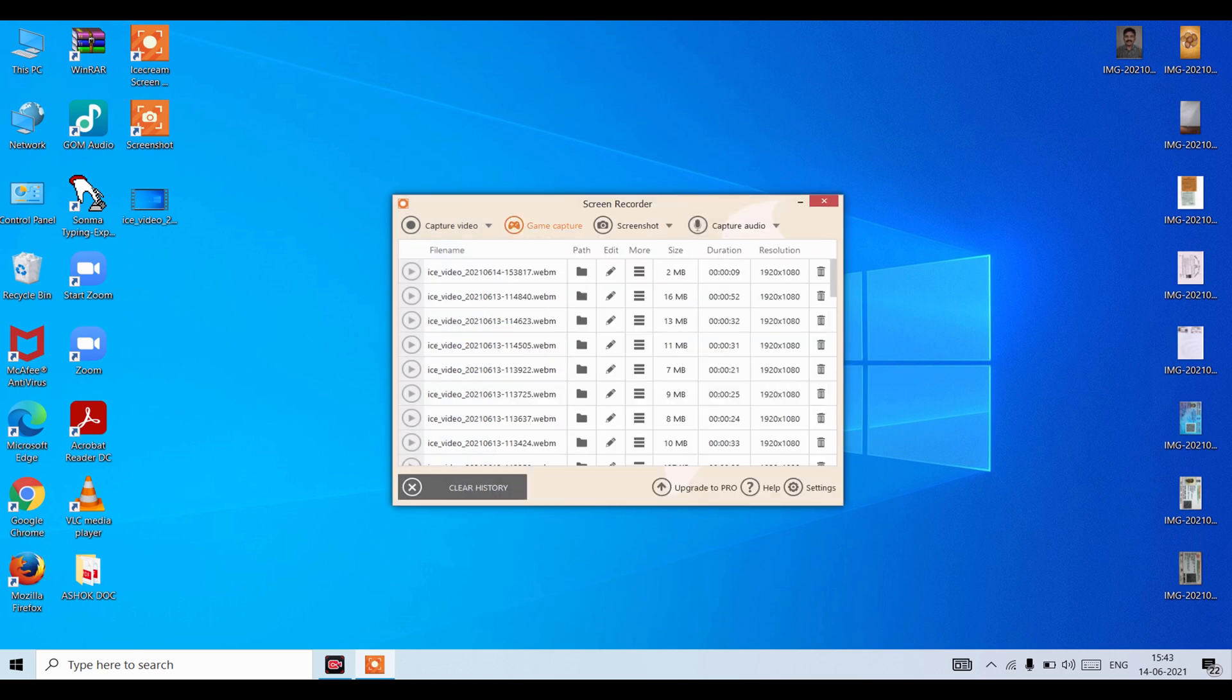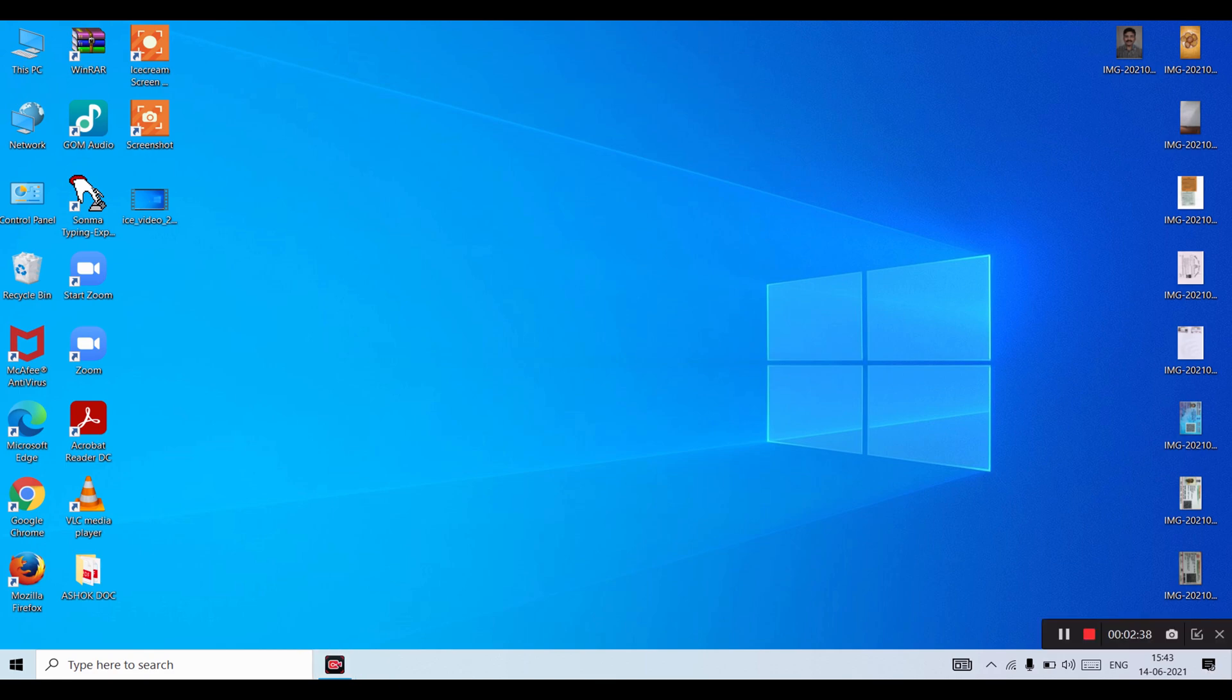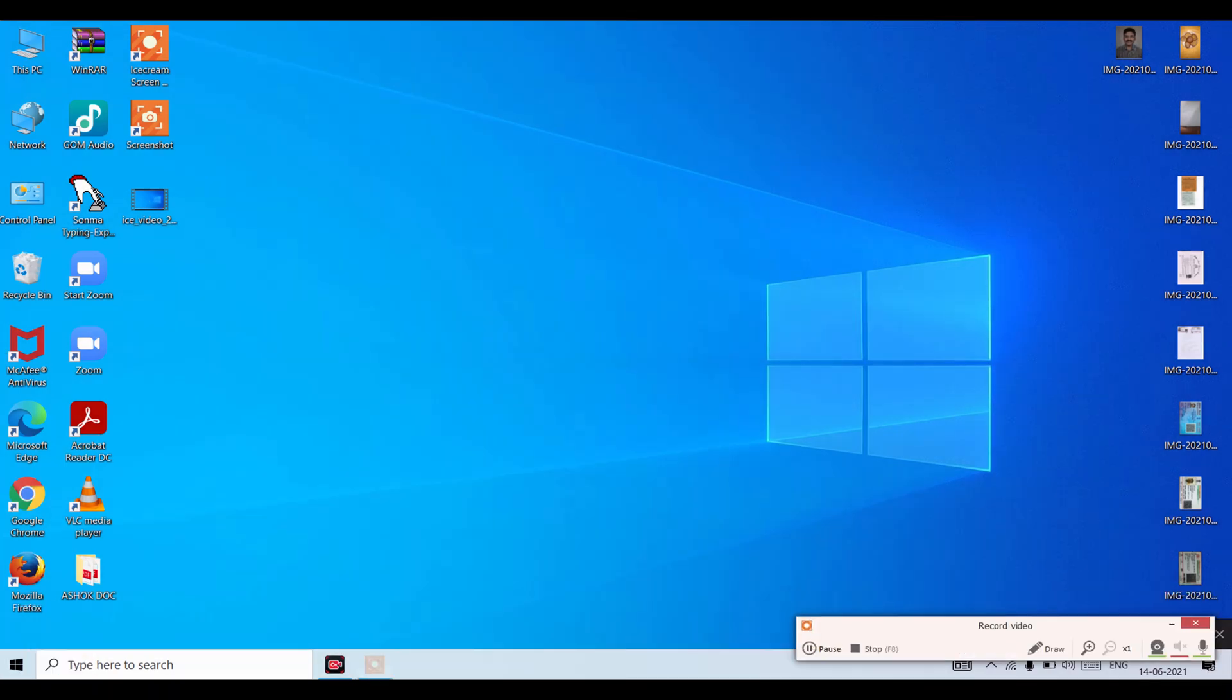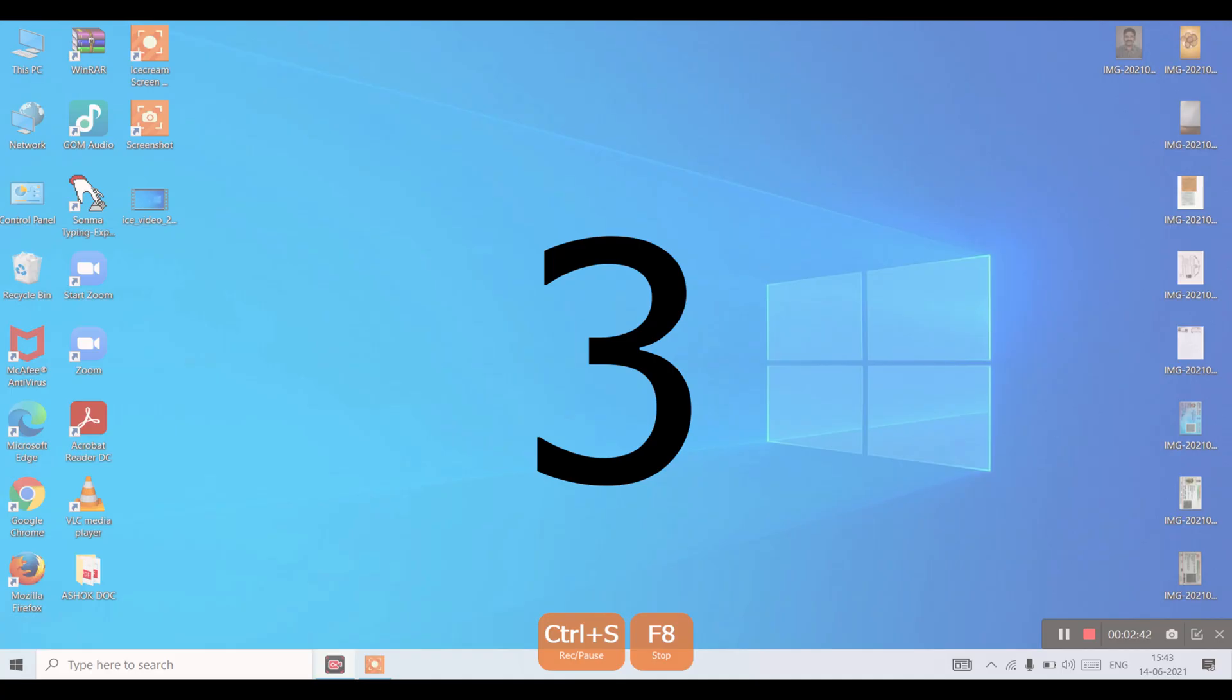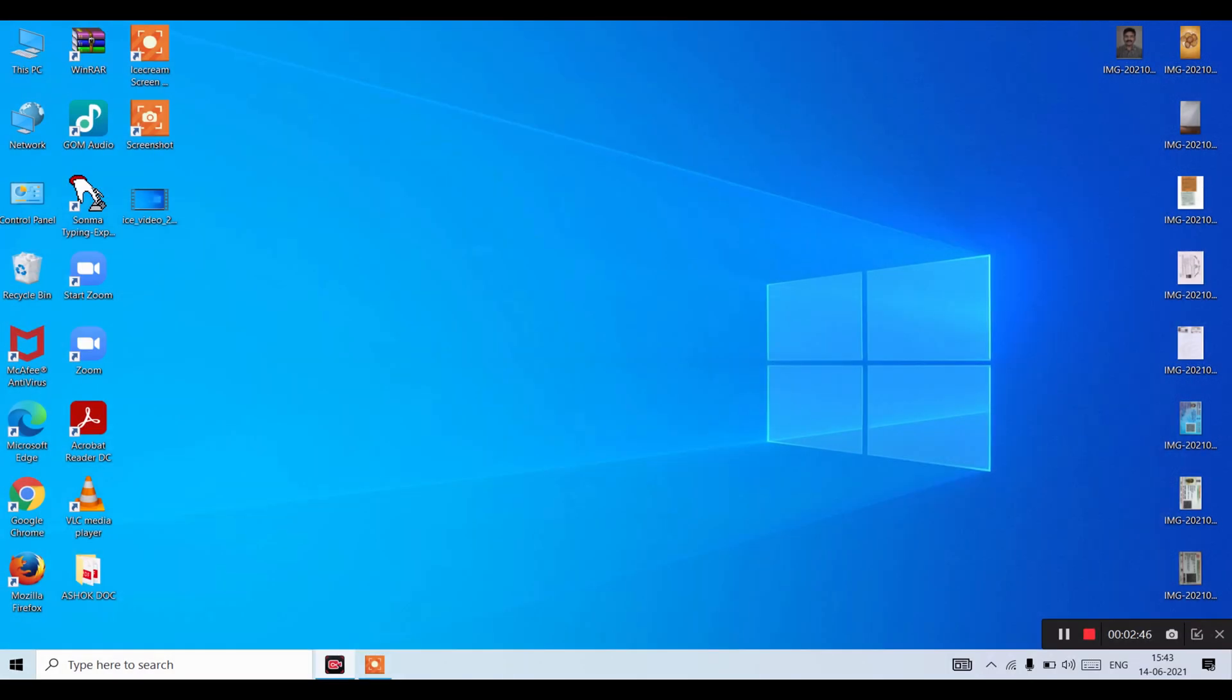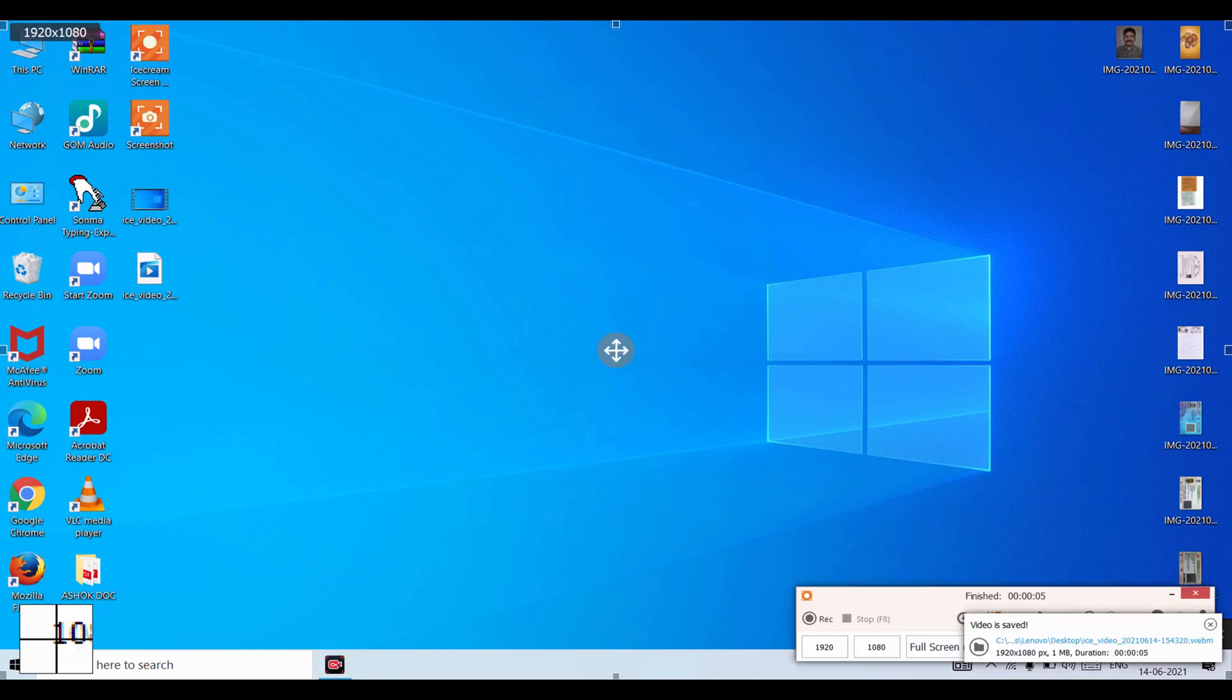If you want to do screen recording, here you can see many things like full screen. First we will do full screen. Click on full screen and click on record. You can see here it has started recording. If you want to stop, click on the stop button.